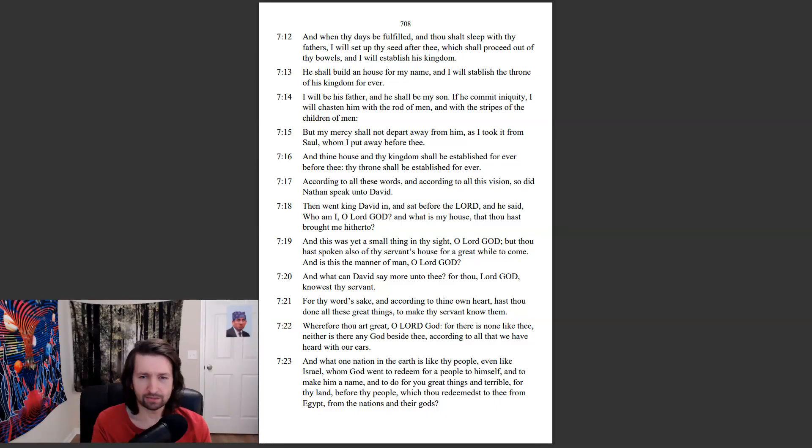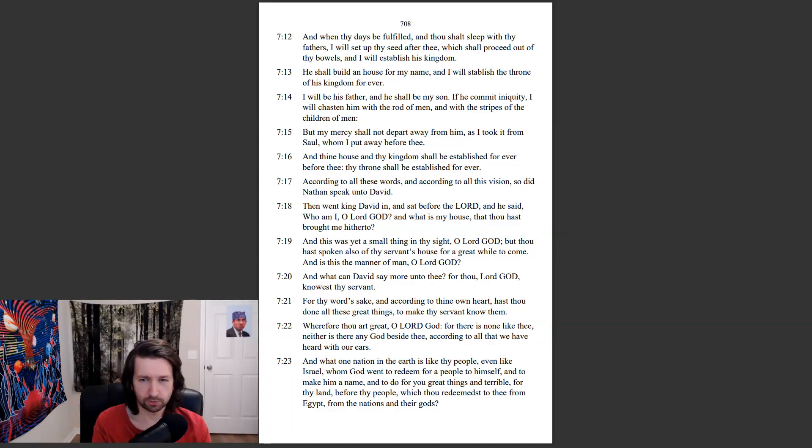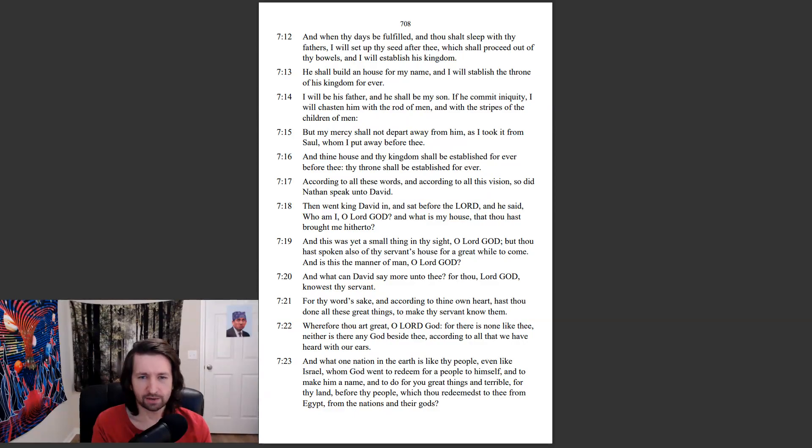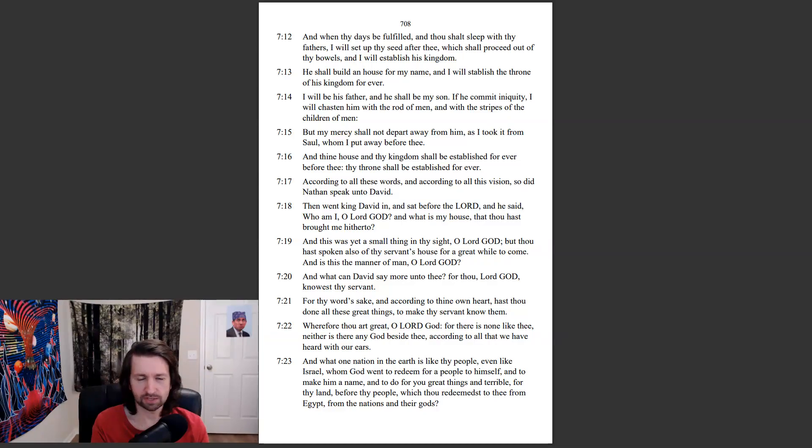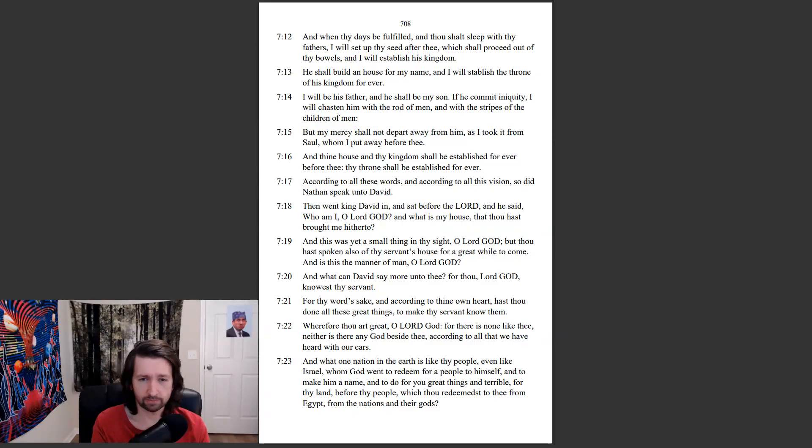And this was yet a small thing in thy sight, O Lord God, but thou hast spoken also of thy servant's house for a great while to come. And is this the manner of a man, O Lord God? And what can David say more unto thee? For thou, Lord God, knowest thy servant. For thy word's sake, and according to thine own heart, hast thou done all these great things to make thy servant know them.